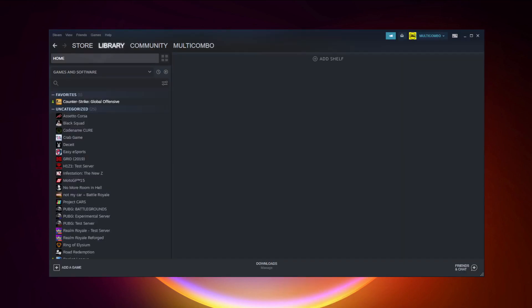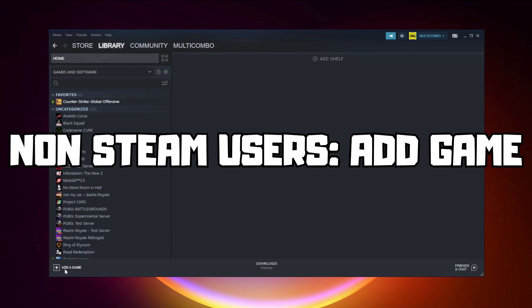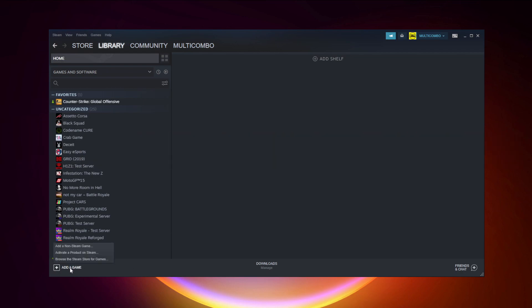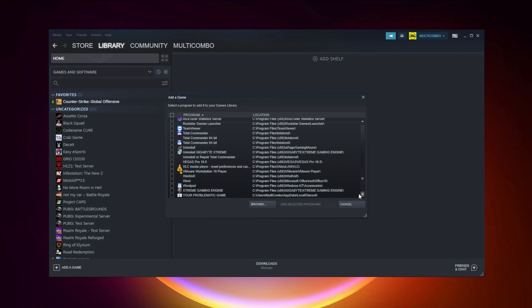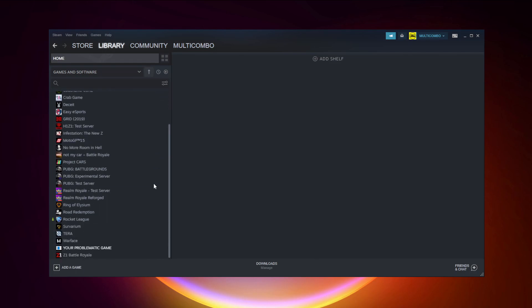If that didn't work, go to Steam. If you don't have Steam, download it. Non-Steam users: add your game to Steam. Click Add a Game, then click Add a Non-Steam Game. Select your problematic game, then click Add Selected Programs. Program added.